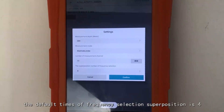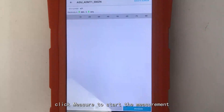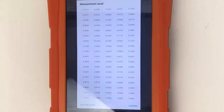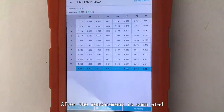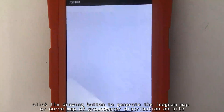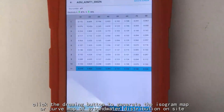The default number of frequency selection superposition is 4. Click OK to enter the measurement, then click Measure to start. After the measurement is completed, click the drawing button to generate the isogram map or curve map of groundwater distribution on site.